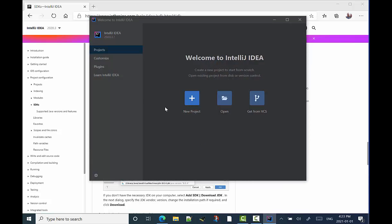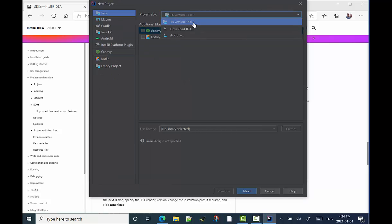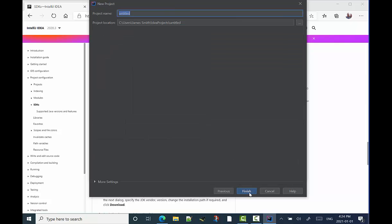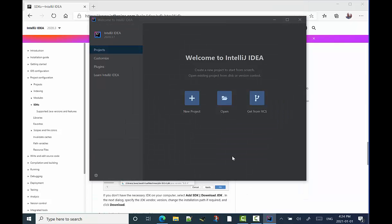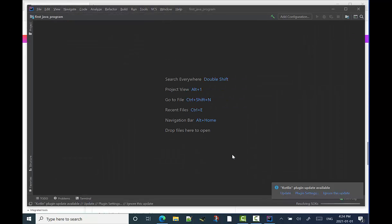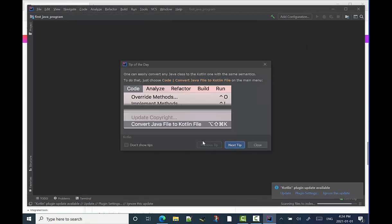Alright, now I'm going to do a new project. And so we'll set up a new project in Java. Java 14 has been detected, which is fantastic. I will call my new project First Java Program. And it sets up the workspace. Fantastic.